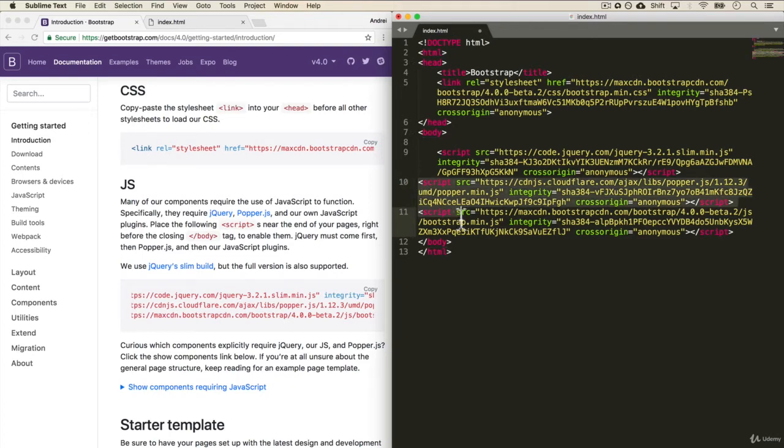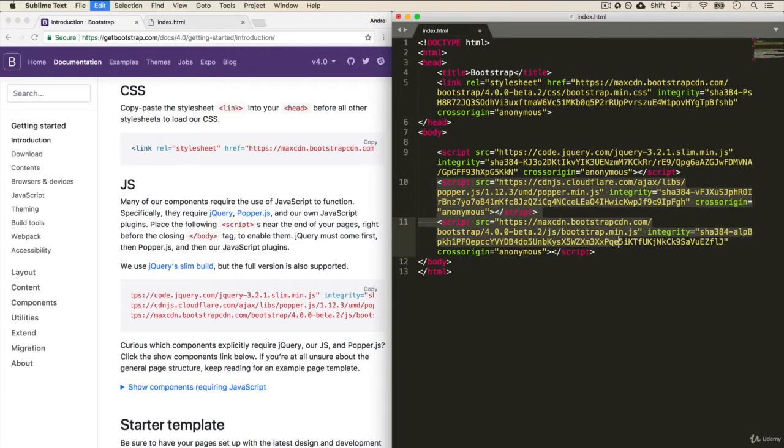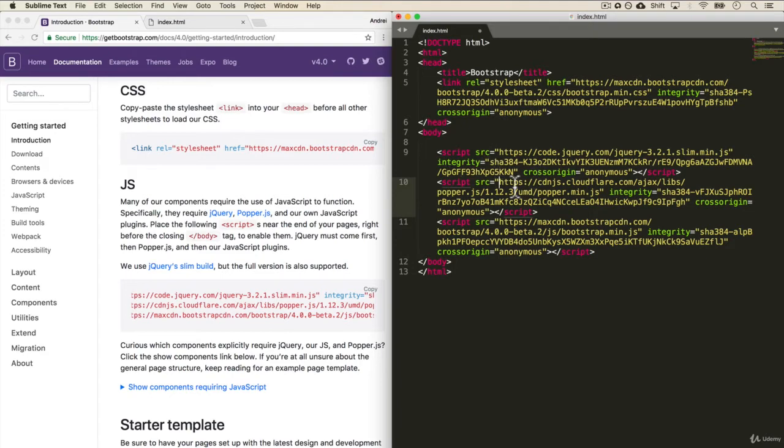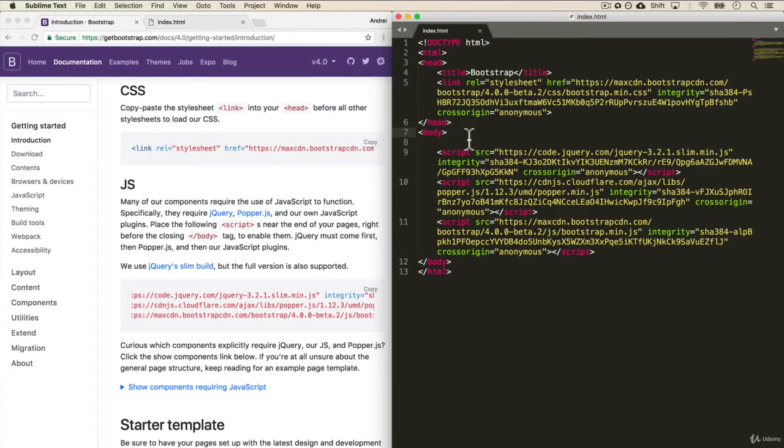We want to put it at the bottom of our body tag. And that is because you want these JavaScript files to load after all the content of your websites have loaded. This way we have our website loaded and then these scripts get downloaded. If we put these at the top, you'll have to wait for all of them to load before a user can see your website. And obviously, that's not what we want to do. And this is all we need to have Bootstrap working for us.